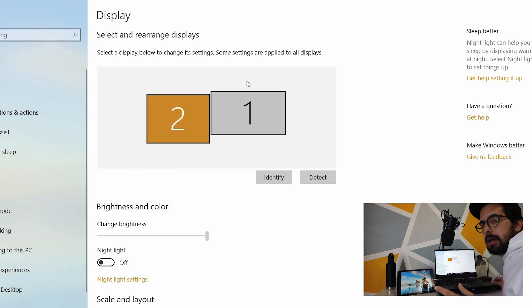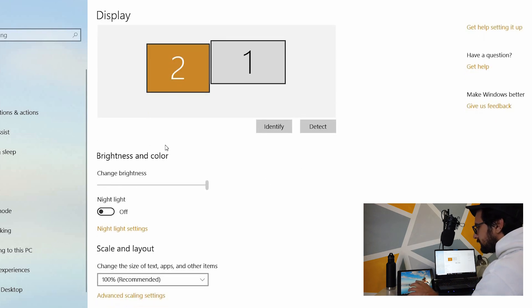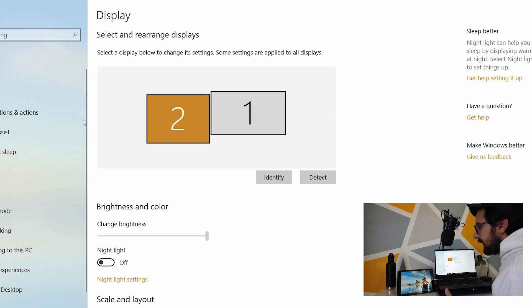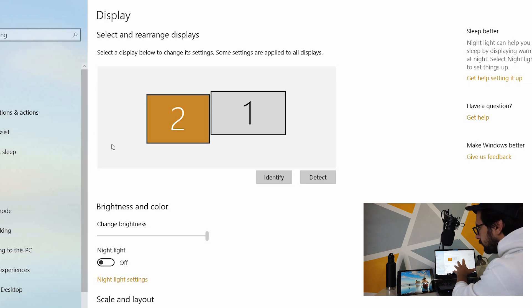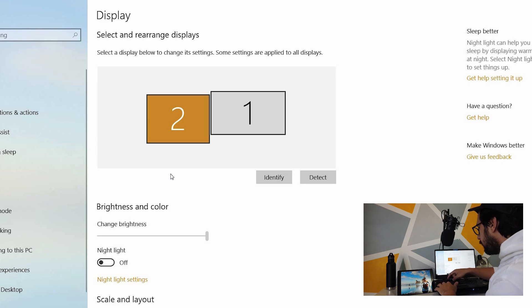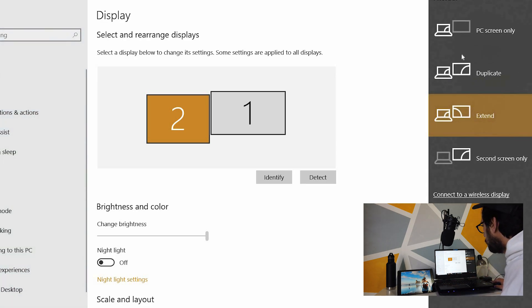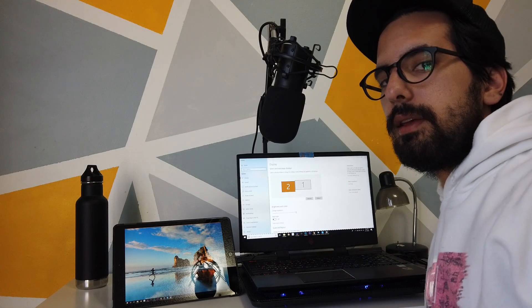The second thing that happened to me when I first got this app was that it wasn't a secondary display. It was a mirror of what was going on here. And if you want to change that, all you simply have to do on your computer is hold function and press F3 for this menu to pop up. And then you just make sure it says extend and it doesn't say duplicate. And there you go.